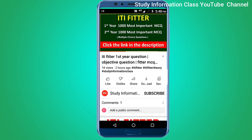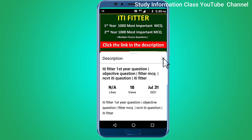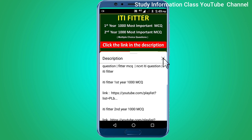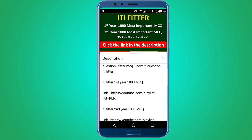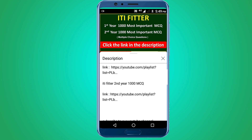For complete ITI Fitter first year and second year, one thousand most important multiple choice questions, subscribe to this channel and click the link in the description for first year 1000 MCQ and second year 1000 MCQ.